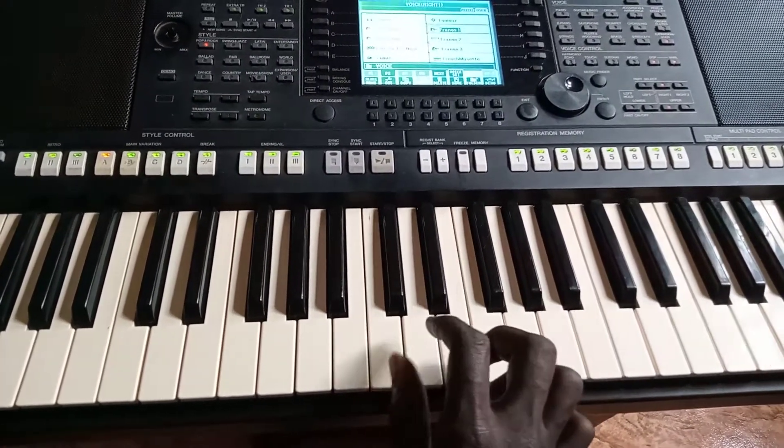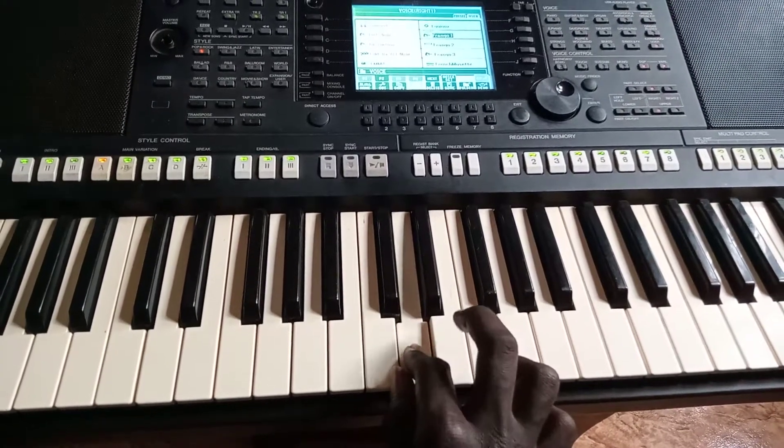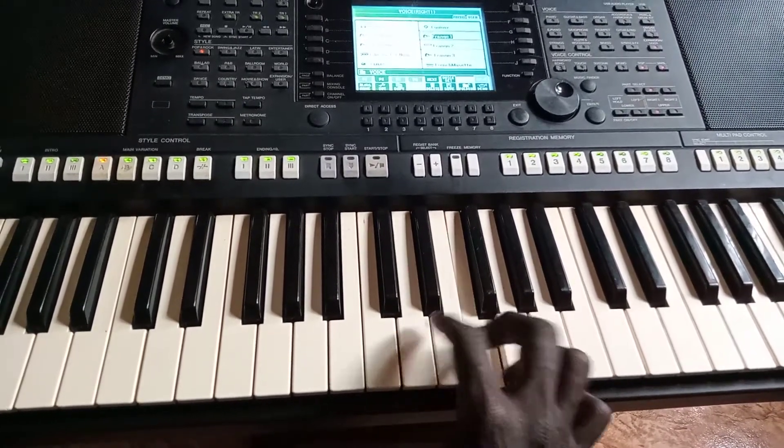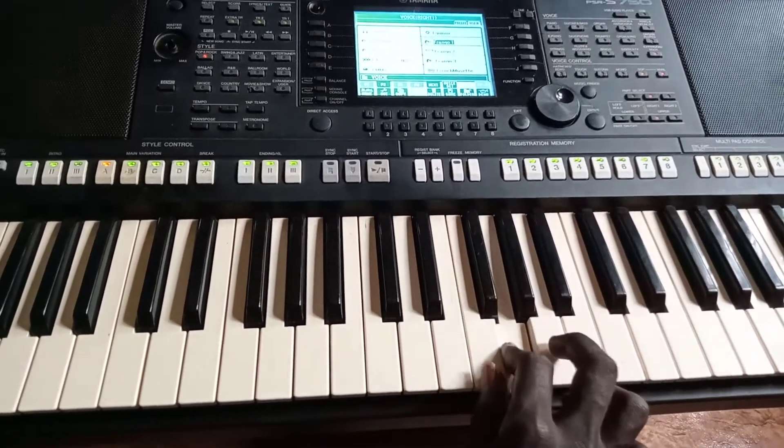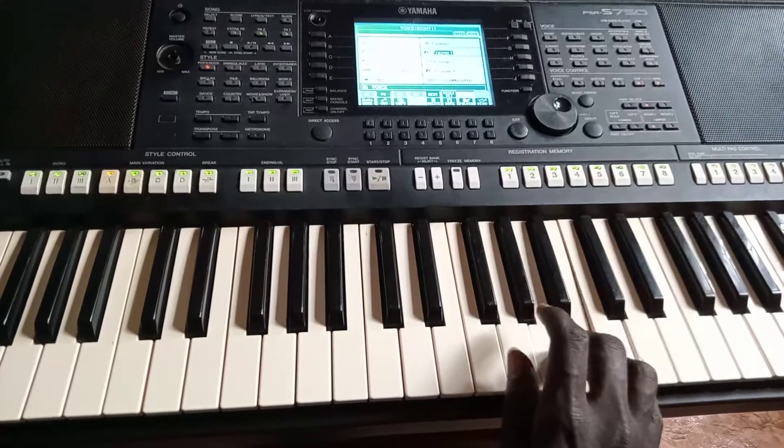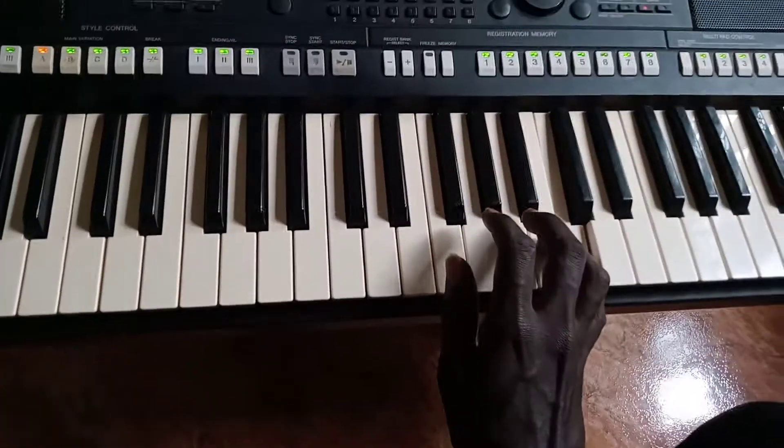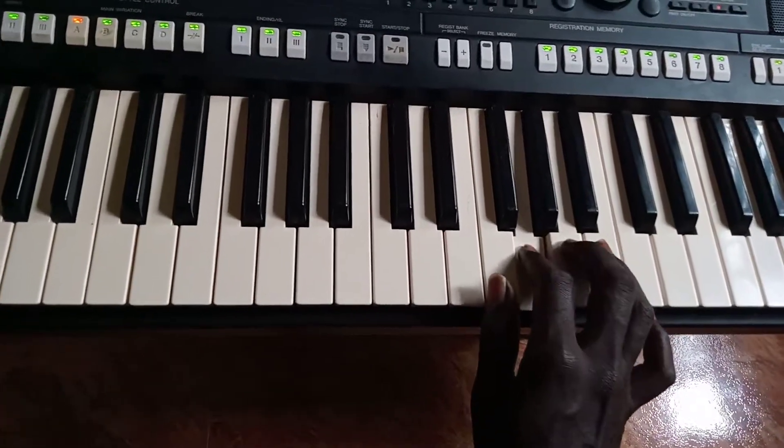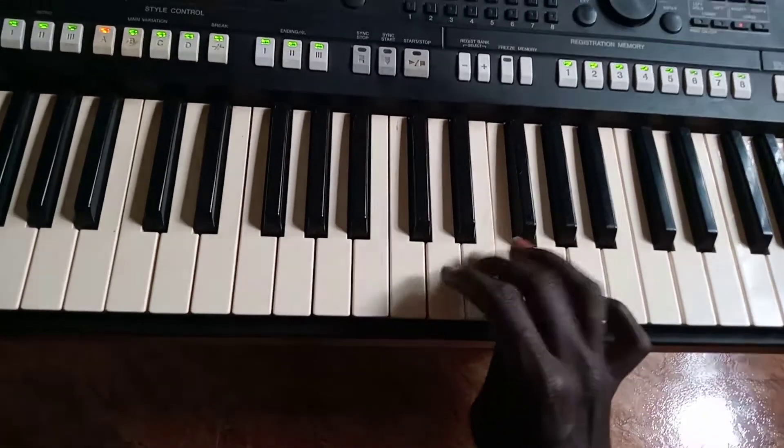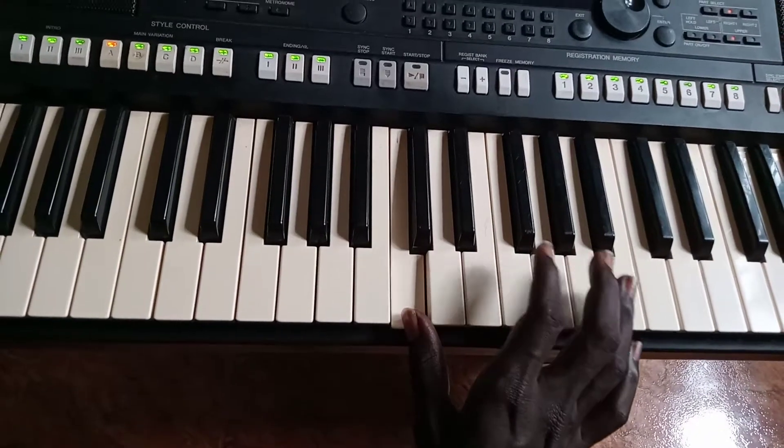Do, re, mi, fa, so, la, ti, do. Do, ti, la, so, fa, mi, re, do.